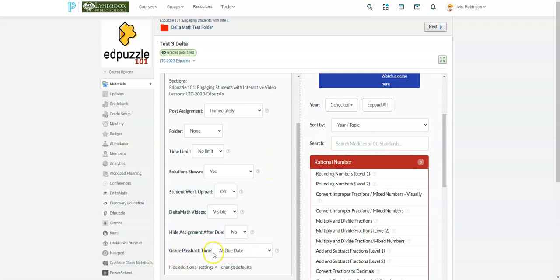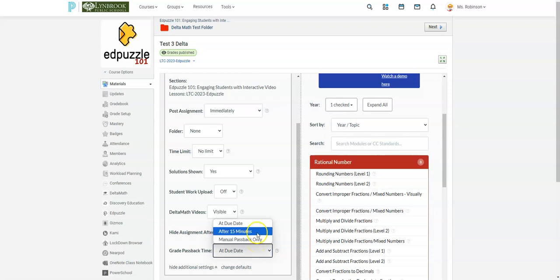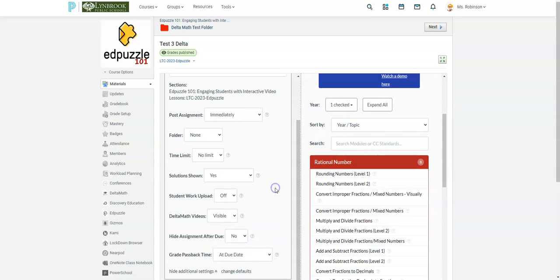Grade passback. So if you want your grades to appear in your Schoology gradebook, you may want to change this if you want it right away. Otherwise, it's going to do it at the due date and time that is set. Or you can select manual passback, which gives you the option to push grades over into your gradebook.